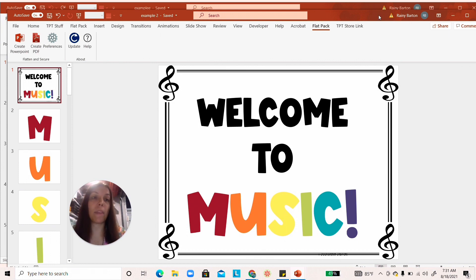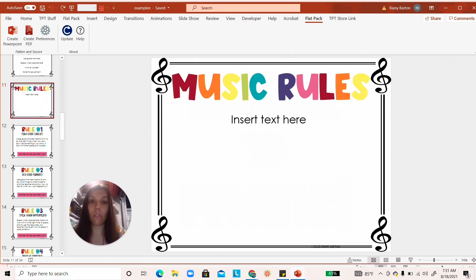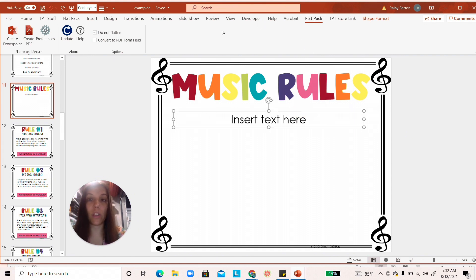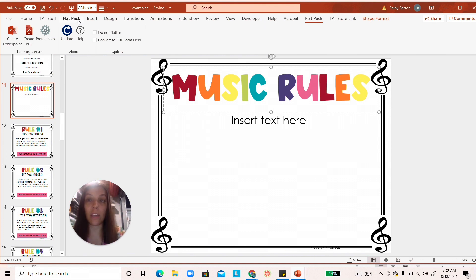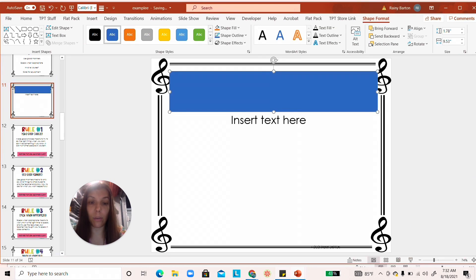If you want something to remain editable — like a text box for students to type in — click on that text box and in Flat Pack click 'Do Not Flatten.' If you want students to click a hyperlink but don't want the underlying asset to be stolen, insert a transparent shape over it, add a link to the shape, and then click 'Do Not Flatten' on the shape only, so the underlying image stays secured.